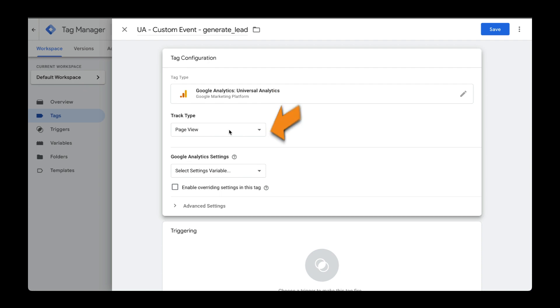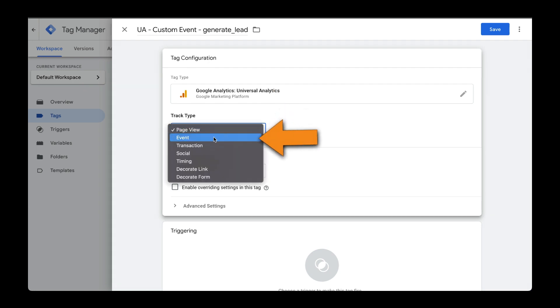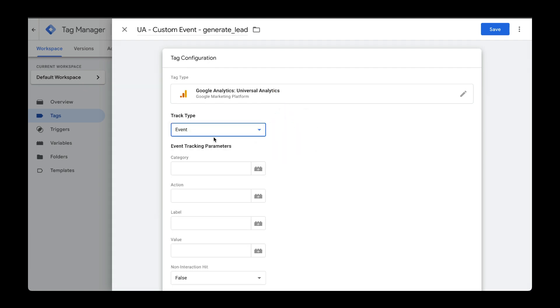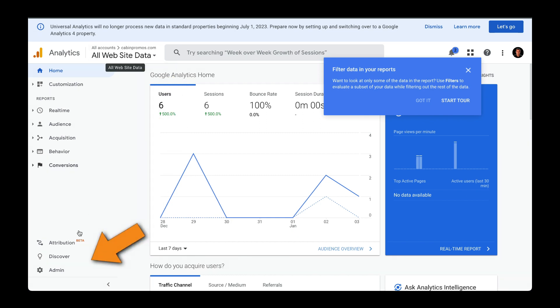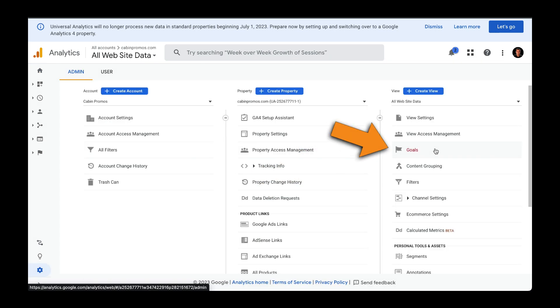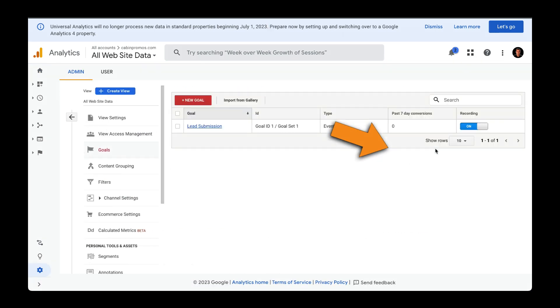And the track type will be Event. Now, I want this event to match the conversion or the goal that I set up. So, let's head over to Google Analytics. Make sure that you are in your Universal Analytics instance. Here I am. Then go to Admin, head over to Goals, and select your goal.